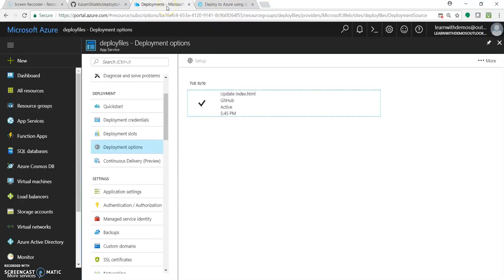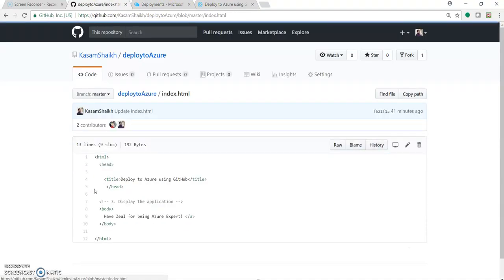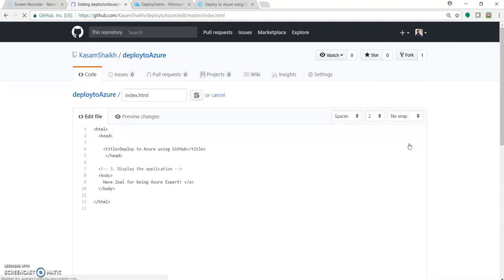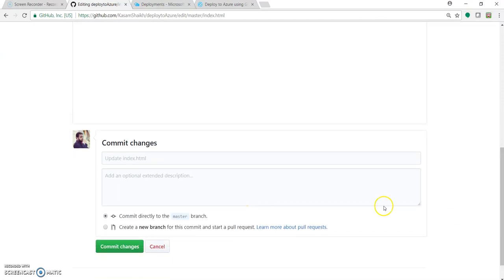Now I will show you one more cool thing. Let's go to this index.html and edit it with something. I have a change — I have a zeal. Let's change it to 'I am running on cloud'. It's just to show you how easy it is to modify and redeploy. So I have made some changes to index.html — the new text is 'I am running on cloud'.